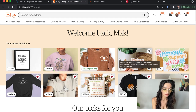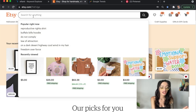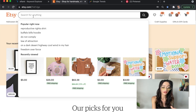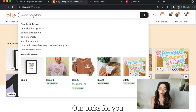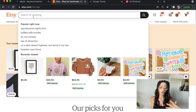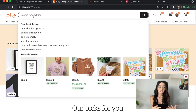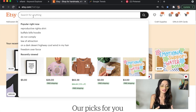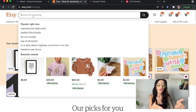What you're going to do is just go up to the search bar here and click it. See what comes up now — this is not what I have typed in to look for. This is literally what a ton of people are typing in right now to search for on Etsy. So "reproductive rights shirt" is something that is going on in the world right now, "Buffalo Bills," "do not comply," "law of attraction" — these are things that people are searching for actively on Etsy. So if you're looking for something to sell, here you go.